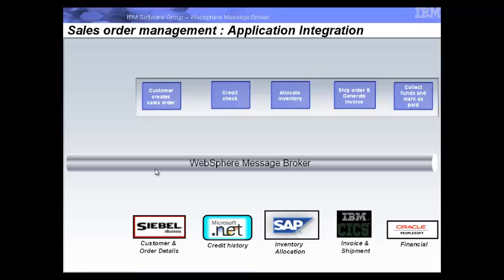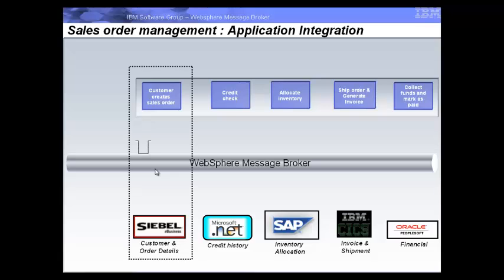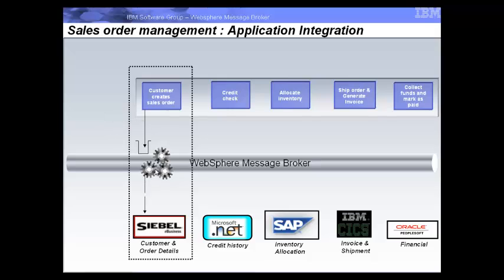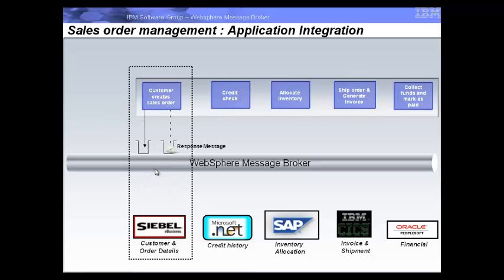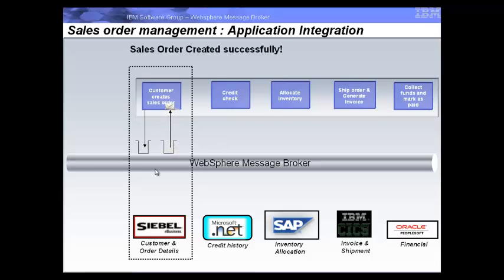In this scenario, the Create Sales Order application needs to connect to the Siebel system to create a new sales order. We shall now see how easily you can connect to an ERP system such as Siebel using Message Broker to implement this integration.